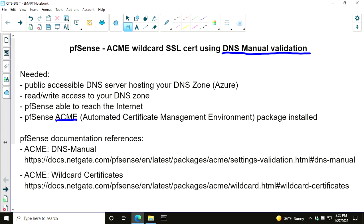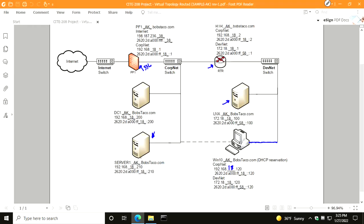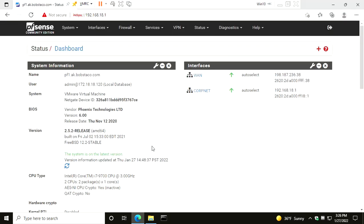The PFSense box needs to be able to communicate out to the internet - it doesn't have to be directly reachable from the internet, it just has to be able to communicate to the internet. I've left a couple of links from the Netgate documentation about things you need to take into account. I'm going to jump over to my Win10 machine on DevNet, remote into PF1, and go ahead and install the Acme client.